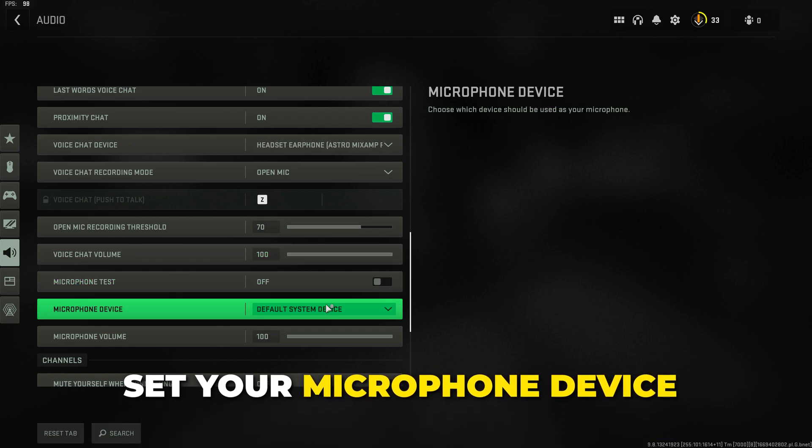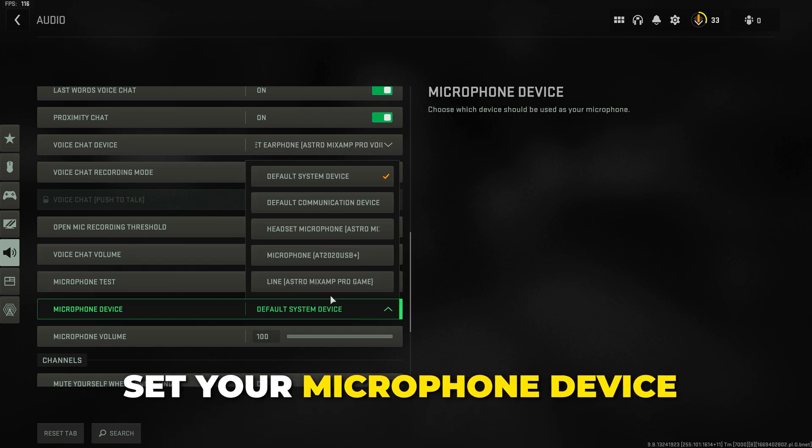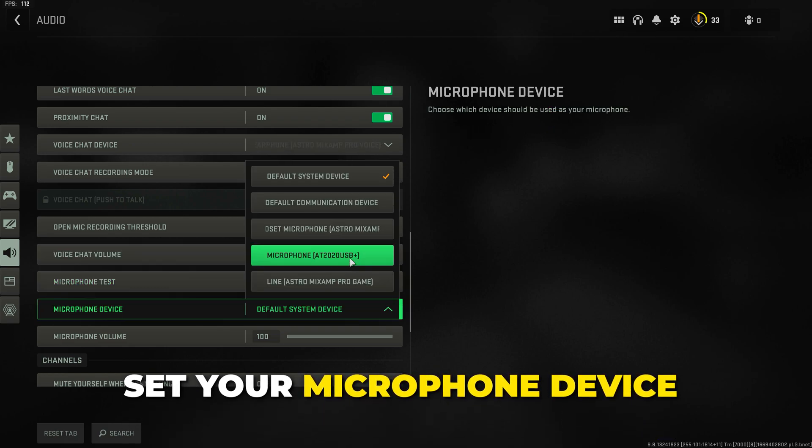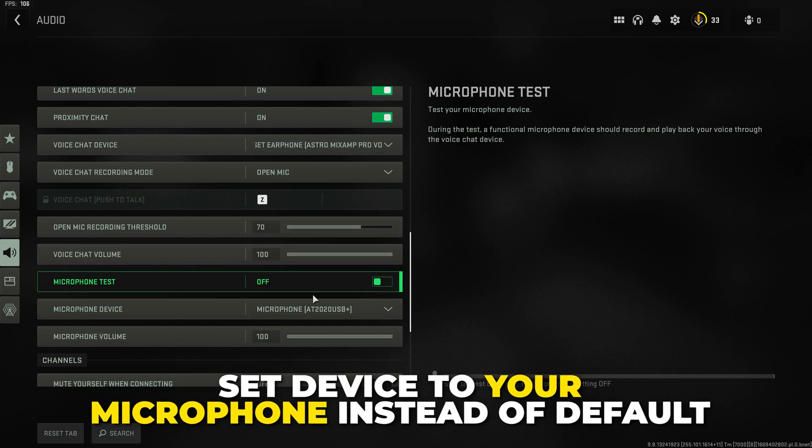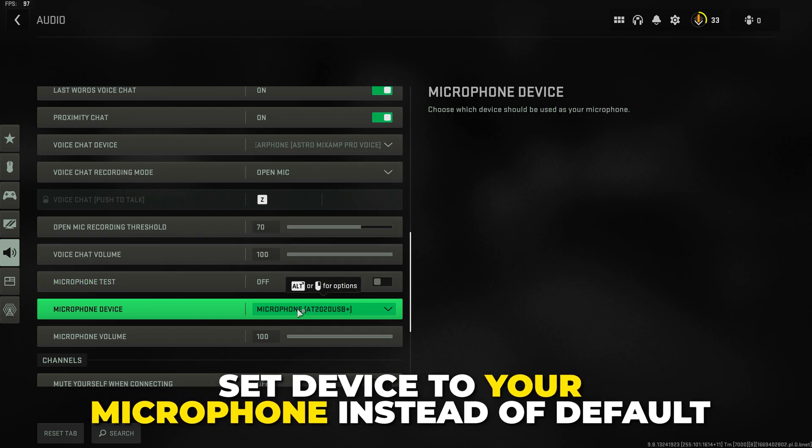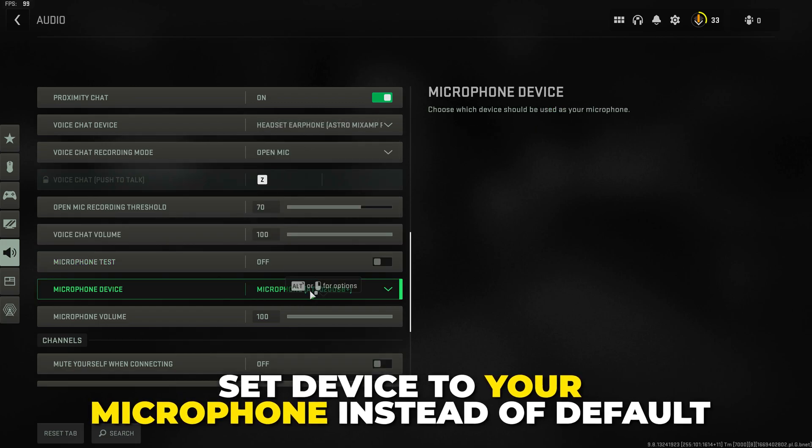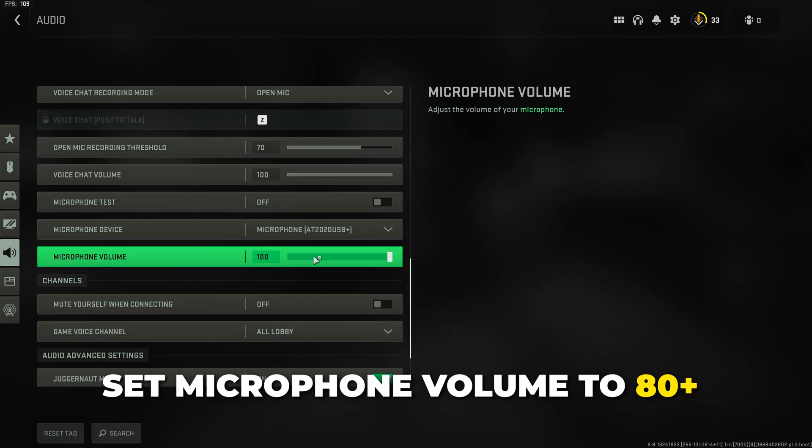Set your microphone device. Again if your microphone can't be heard try setting it to the microphone itself instead of default. Set the microphone volume to 80 or higher.